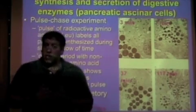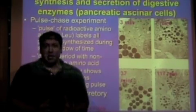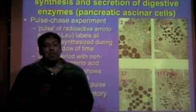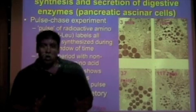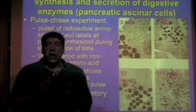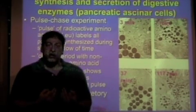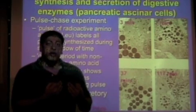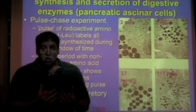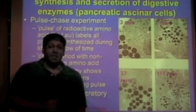Pancreas cells produce digestive enzymes, which have to be secreted into the intestines or into the stomach. So naturally, they knew that all proteins made in the pancreas get secreted. With that in mind, they could pick any amino acid they wanted, label it somehow, and then track that amino acid as it got put into a protein, and follow the protein's path from translation all the way to secretion.